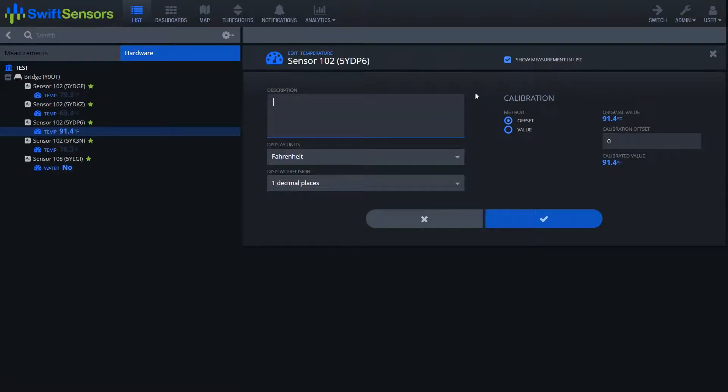The next thing you'll notice is there's a description box where you can enter in the description of the calibration that you're adding in or any other notes that you may need.